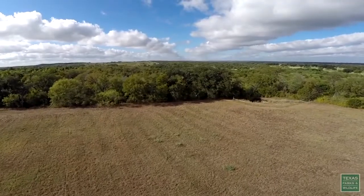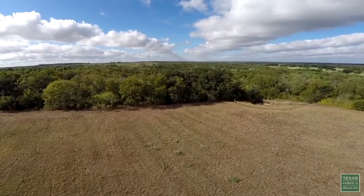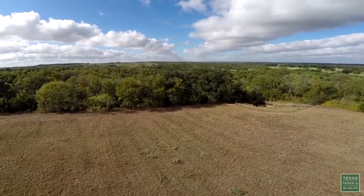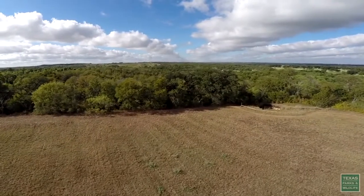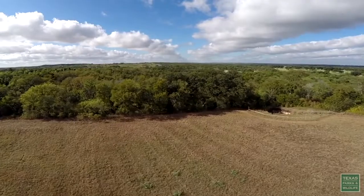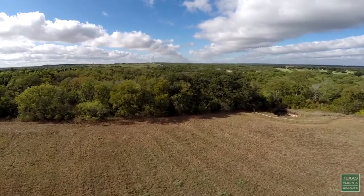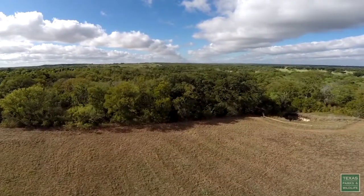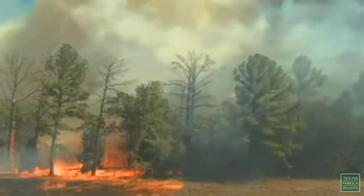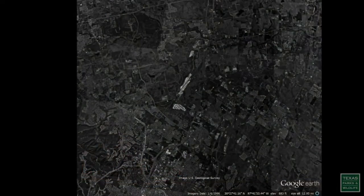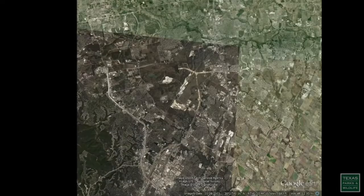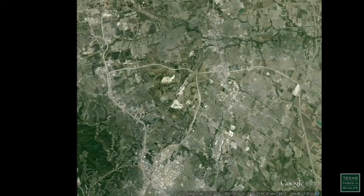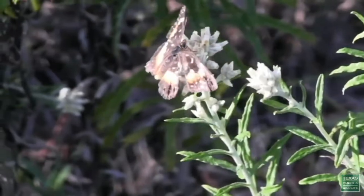The overall concept of edge habitat is simple — it's where two different habitats come together. Edge can be naturally occurring, the result of a disturbance like fire or flooding, or through building neighborhoods, roads, and other human development, or some combination.